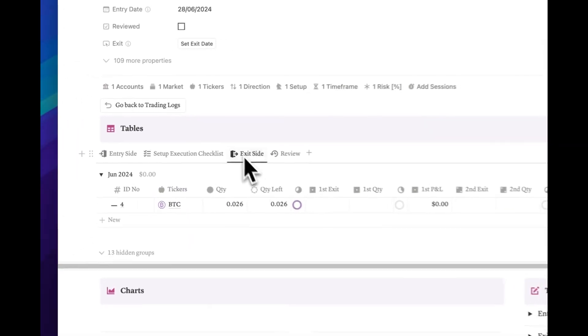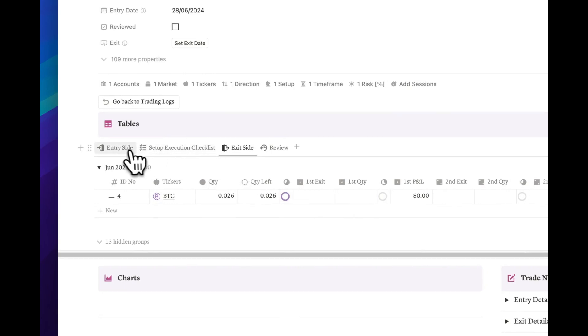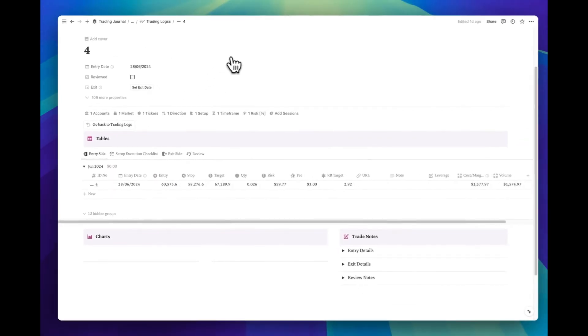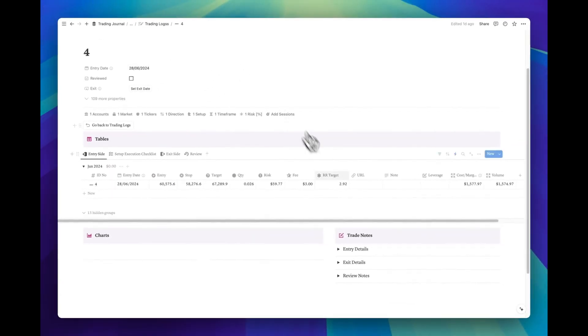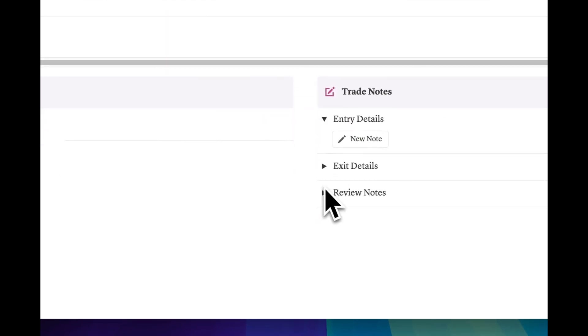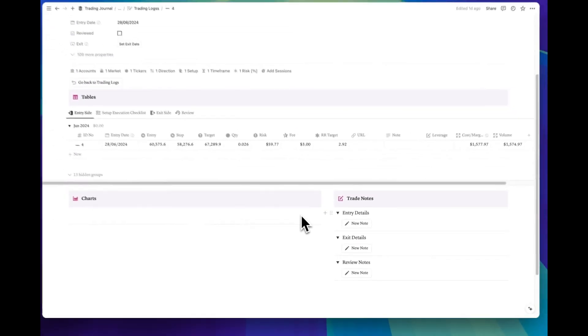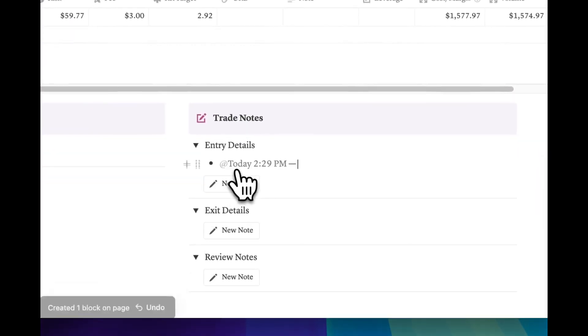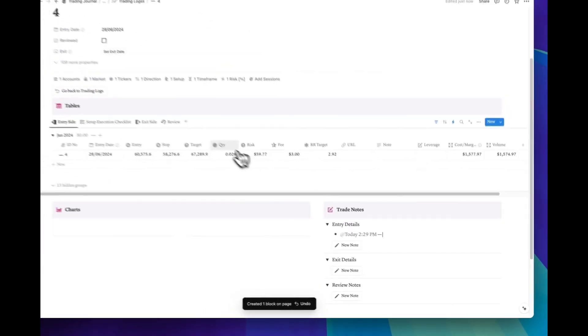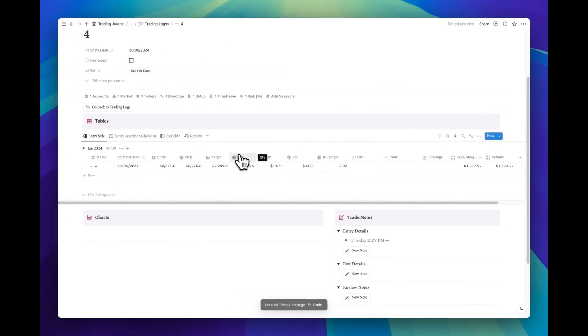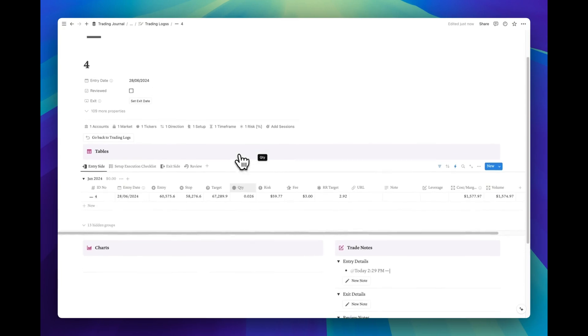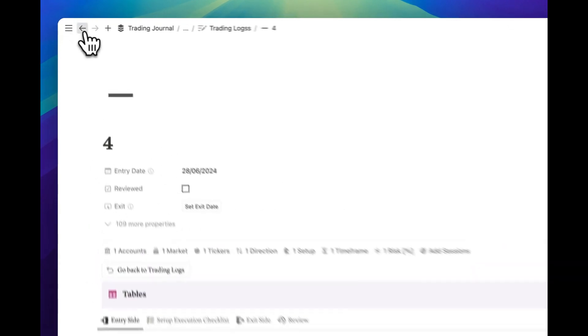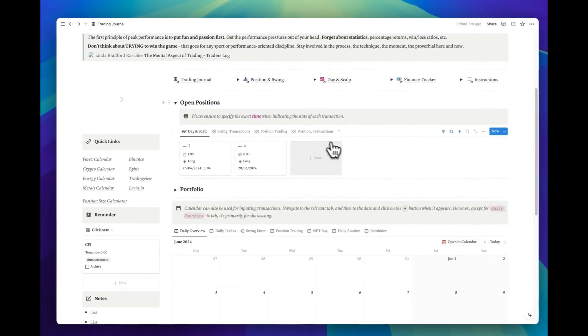As you can see, its exit details are empty, indicating that the trade is still active. You can enhance your entries by including details about entry and exit sides and adding personal reviews. Additionally, use the button to timestamp the current time of your note. This feature allows you to track the development of your thought process. For now, let's leave it at this so we don't spoil the surprise.